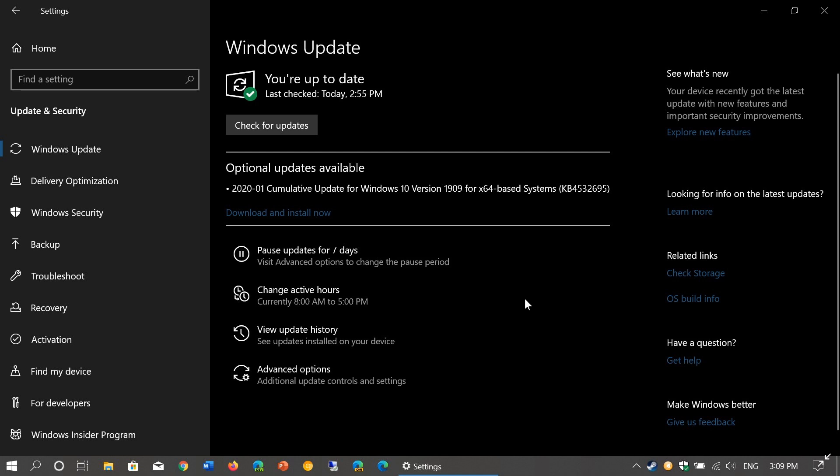Optional updates because they have no security updates. It's really just bug fixes that was released today. Essentially pretty much the same bug fixes that was released last week for the 2018 versions.